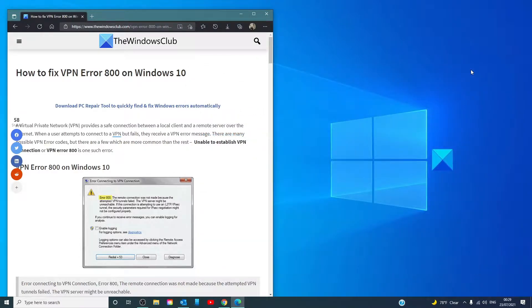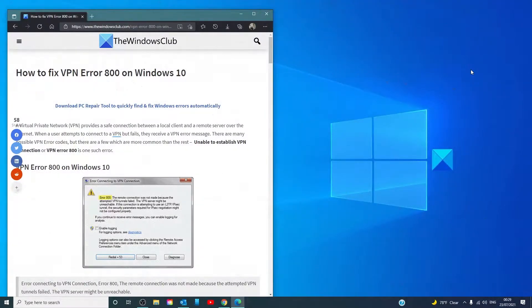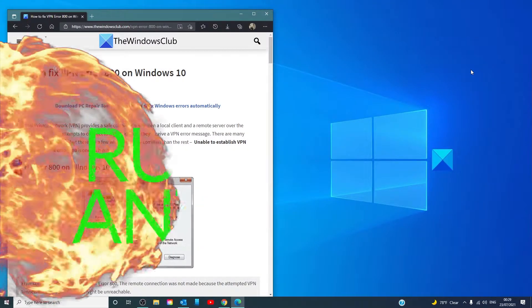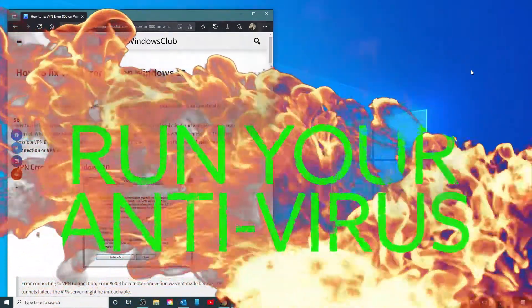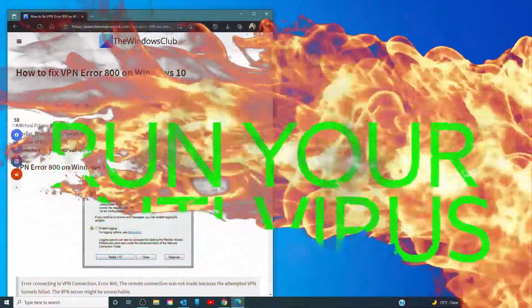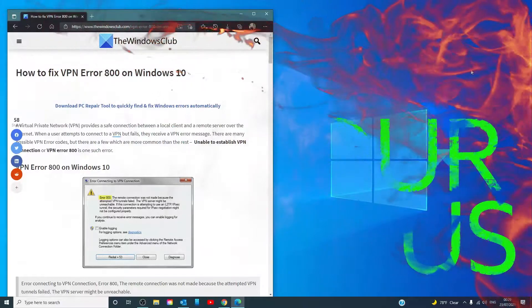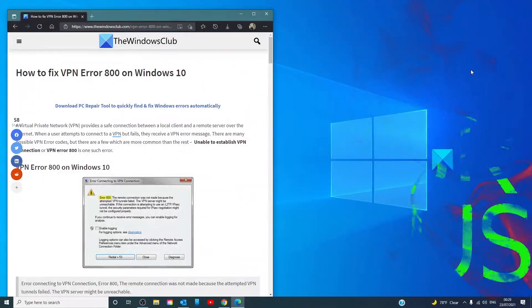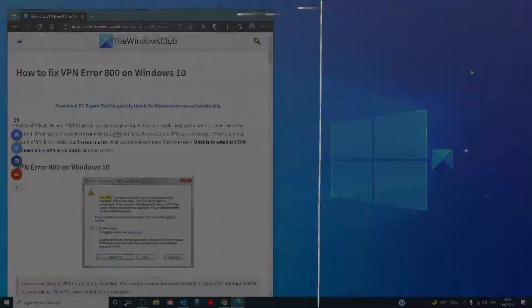After running these troubleshooters, restart your system and see if the problem is corrected. VPN Error 800 can occur when your computer is infected with a virus or malicious software. Running your antivirus scan can help greatly. You can use Windows Defender or any aftermarket antivirus software for this.